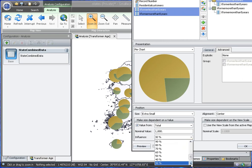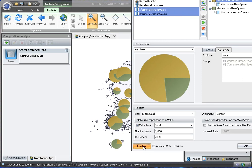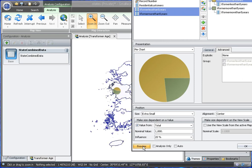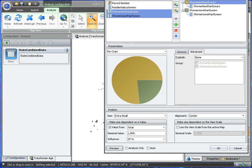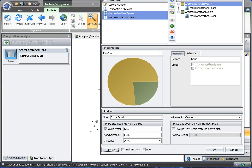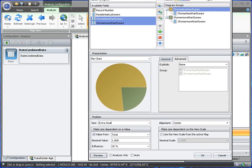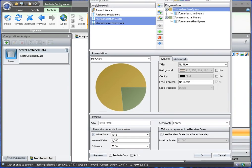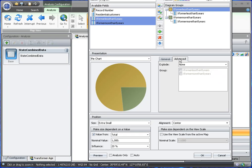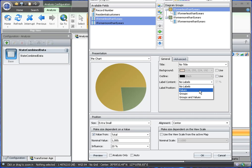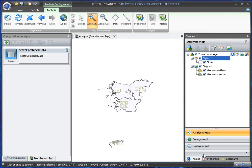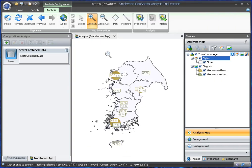So if we adjust the influence here, then it will make it a bit smaller. And we can also choose to label. So by switching to general, we can say label. And the label is based on values. Like that. Select. And we'll say go.